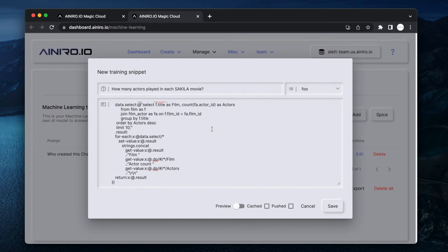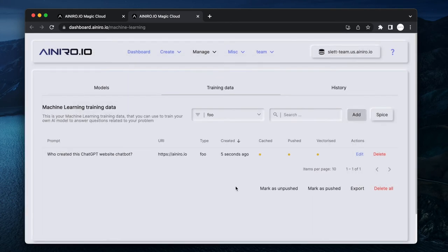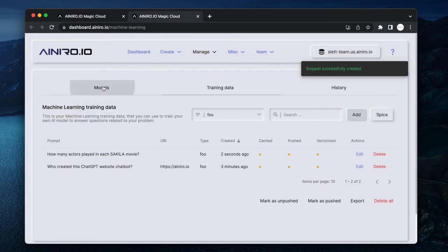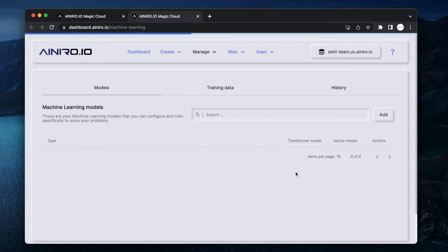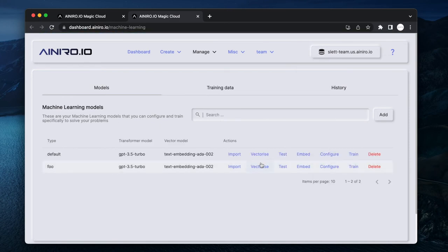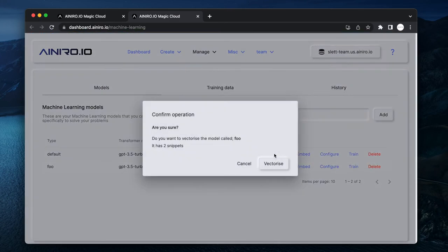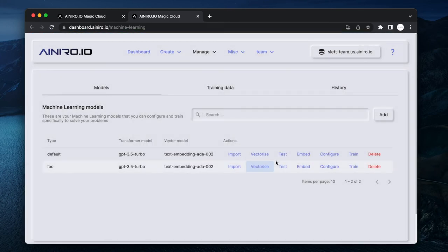Now what it's basically doing is that it's returning every single film with the name of the film and the number of actors that played in that particular film. What I can do now is save this, and then I can go to my models and just click Vectorize. And I have one training snippet or two which I am now vectorizing, and I can now start asking my model questions.